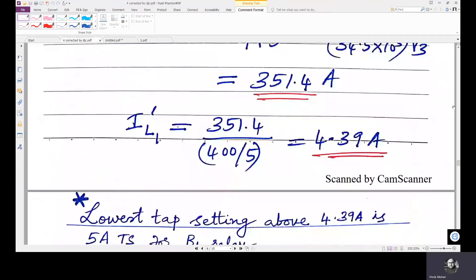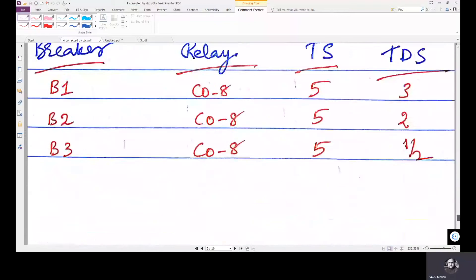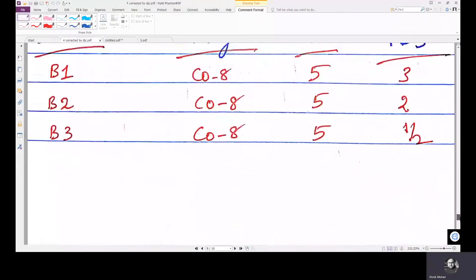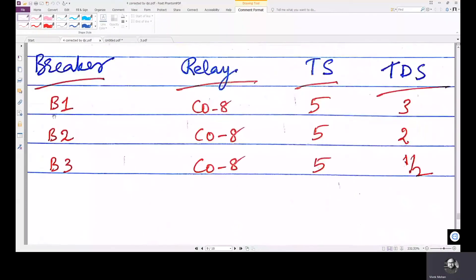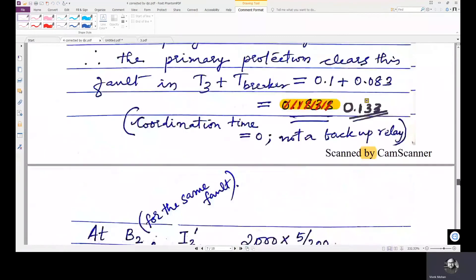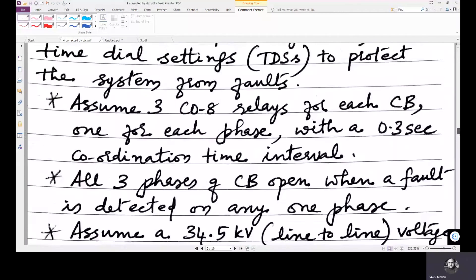So for all the breakers: B3 has a 3 ampere tap setting, B2 has a 5 ampere tap setting, and B1 has a 5 ampere tap setting. That completes the first part of the problem — selecting the current tap settings. Now we are going to find the time dial settings for the same problem.